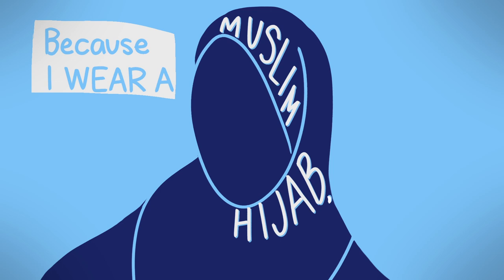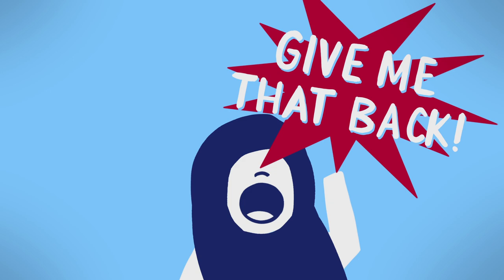And that's the point where something kind of snapped inside me because I wear a Muslim hijab and I've been in situations where people have tried to snatch it off my head and I rushed towards you and I just started screaming leave him alone give me that back.